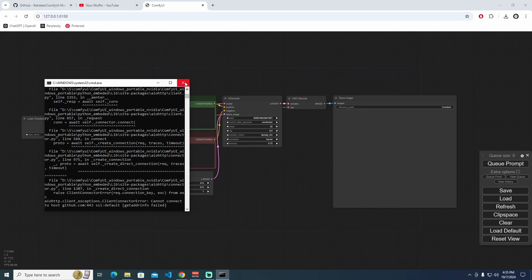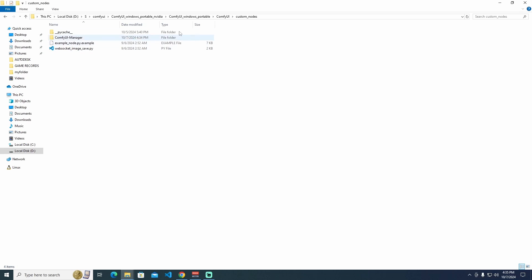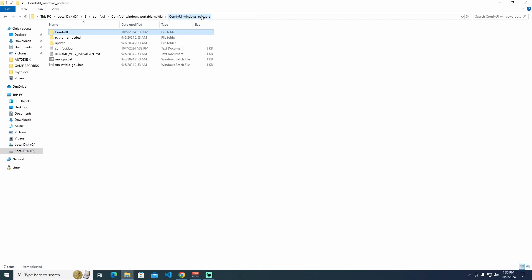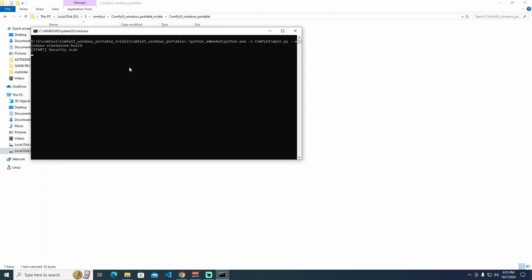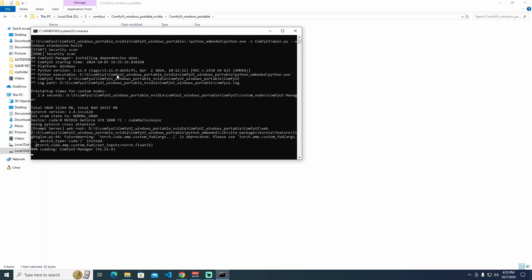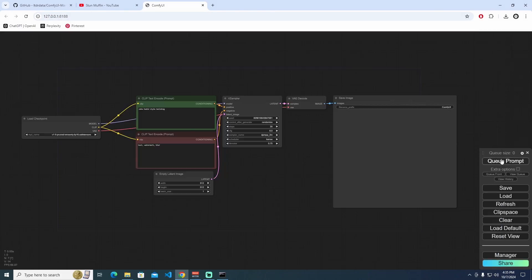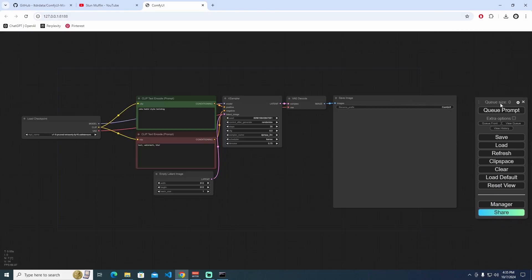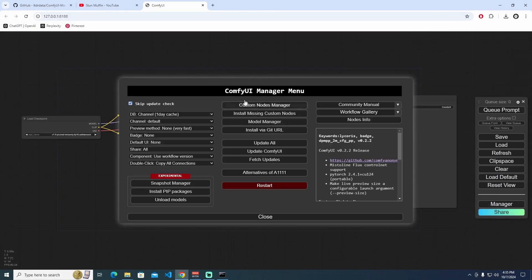I'm going to close ComfyUI command. I'm going to the portable file and run it again. We see perfectly ComfyUI Manager installing dependencies done. It's the same thing. We just installed using Git, perfectly ComfyUI Manager.